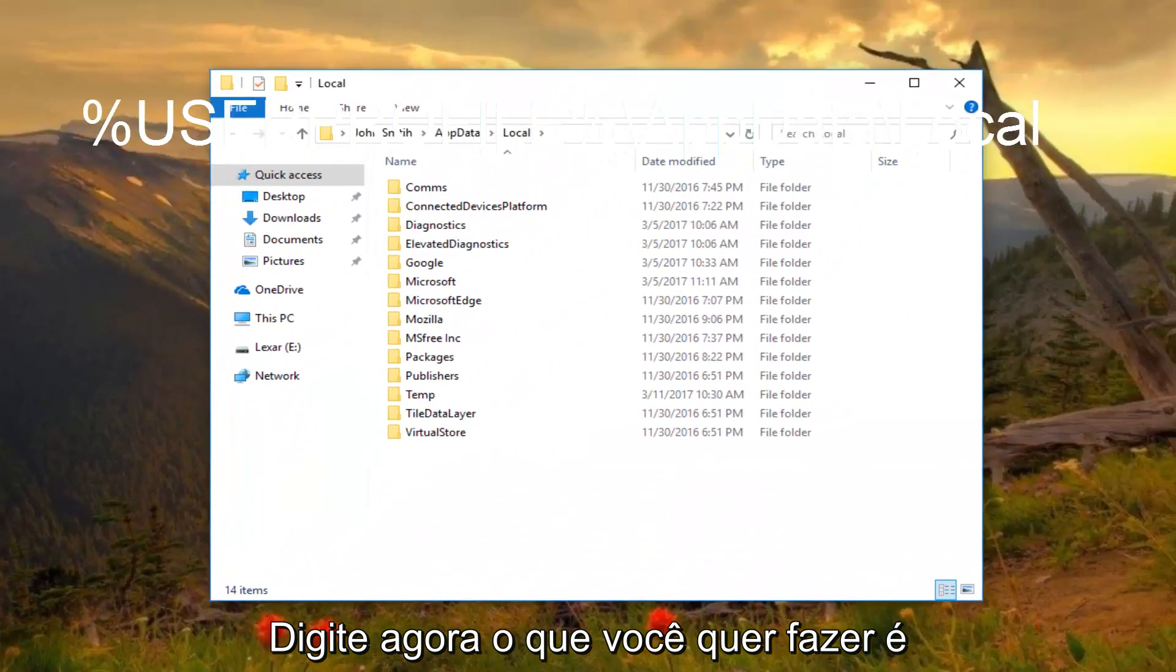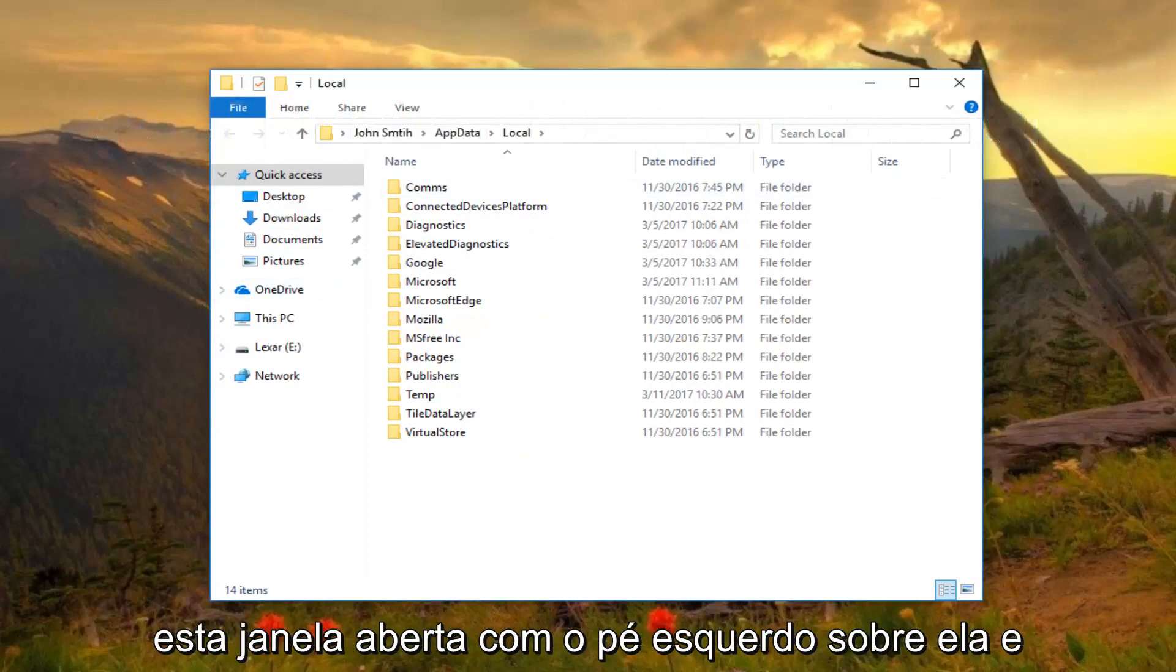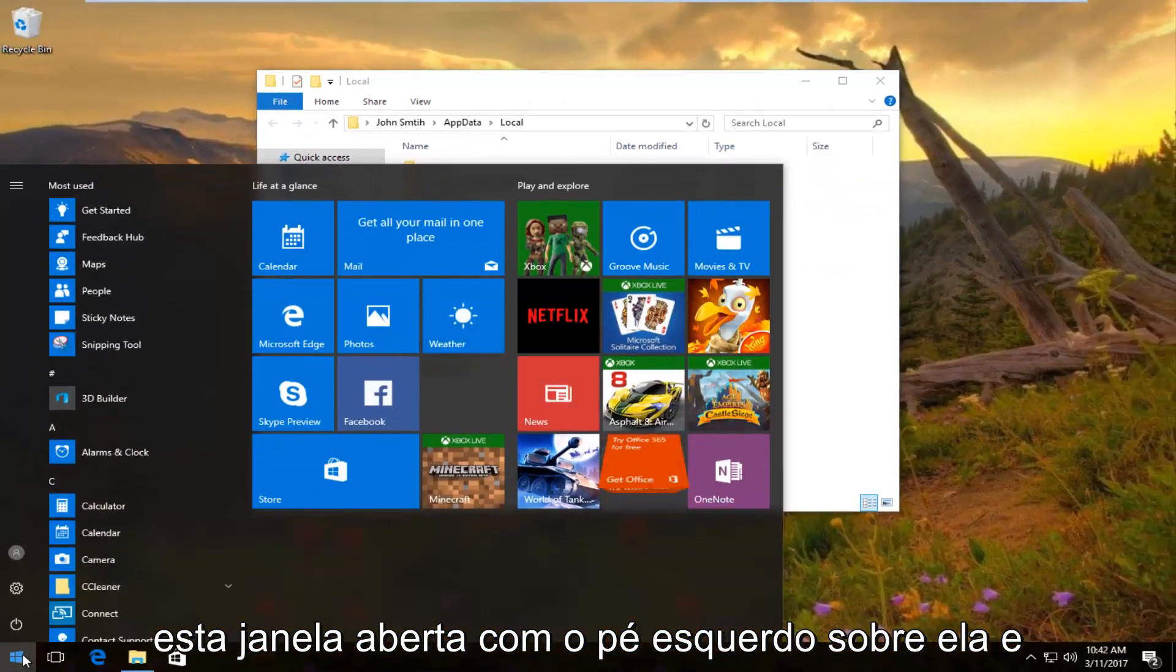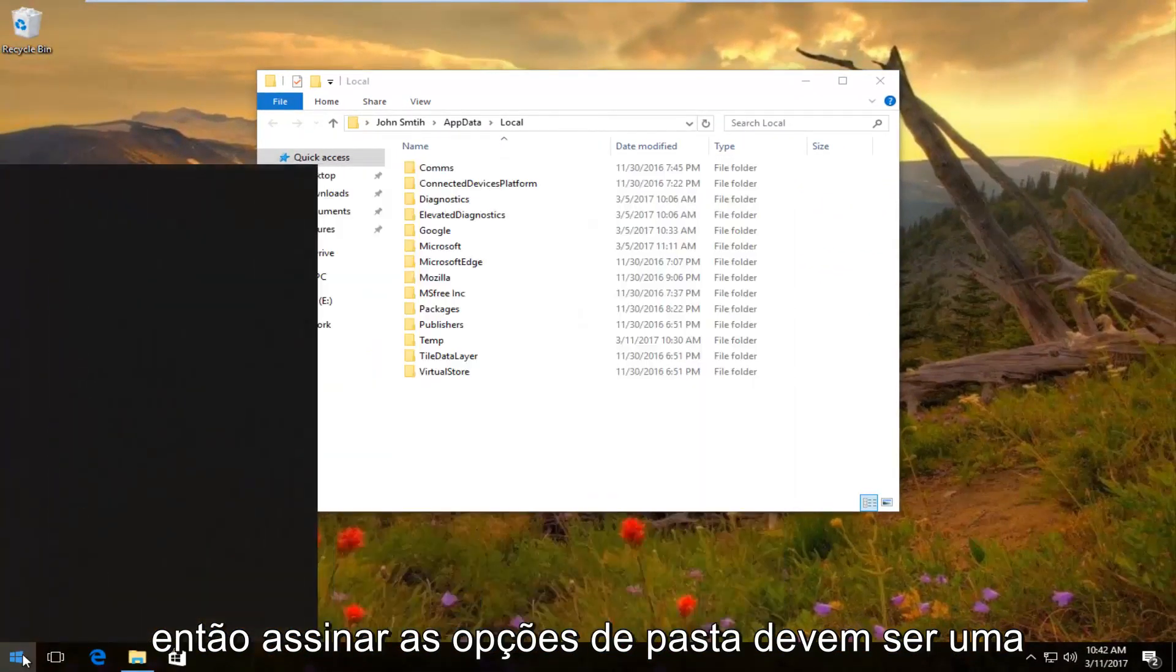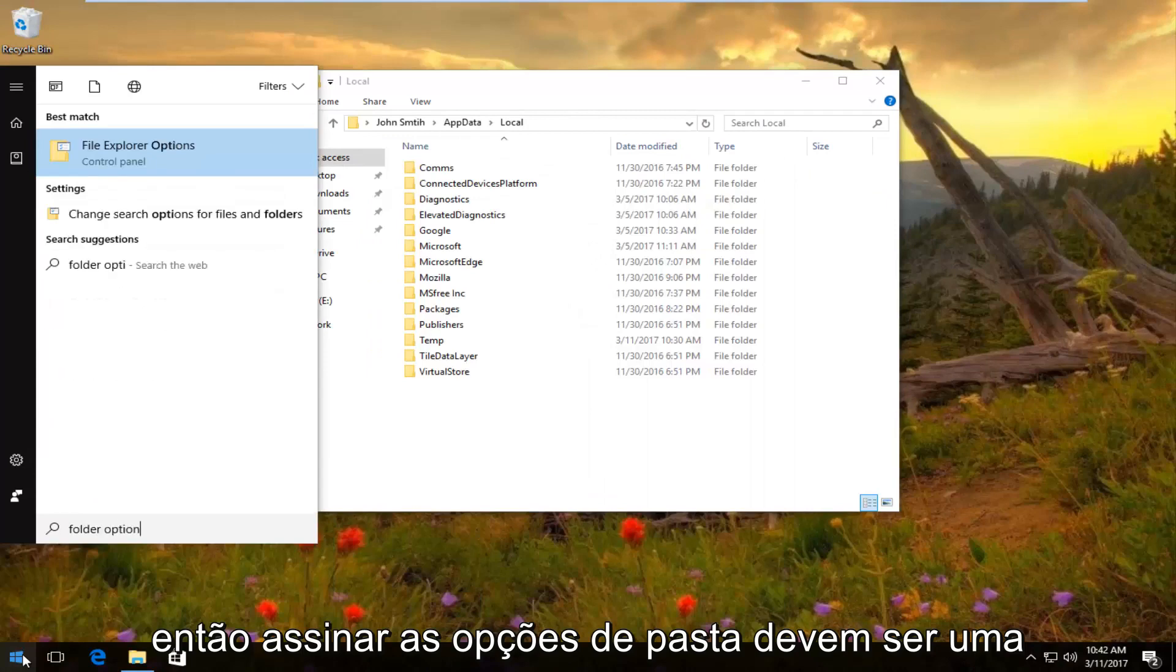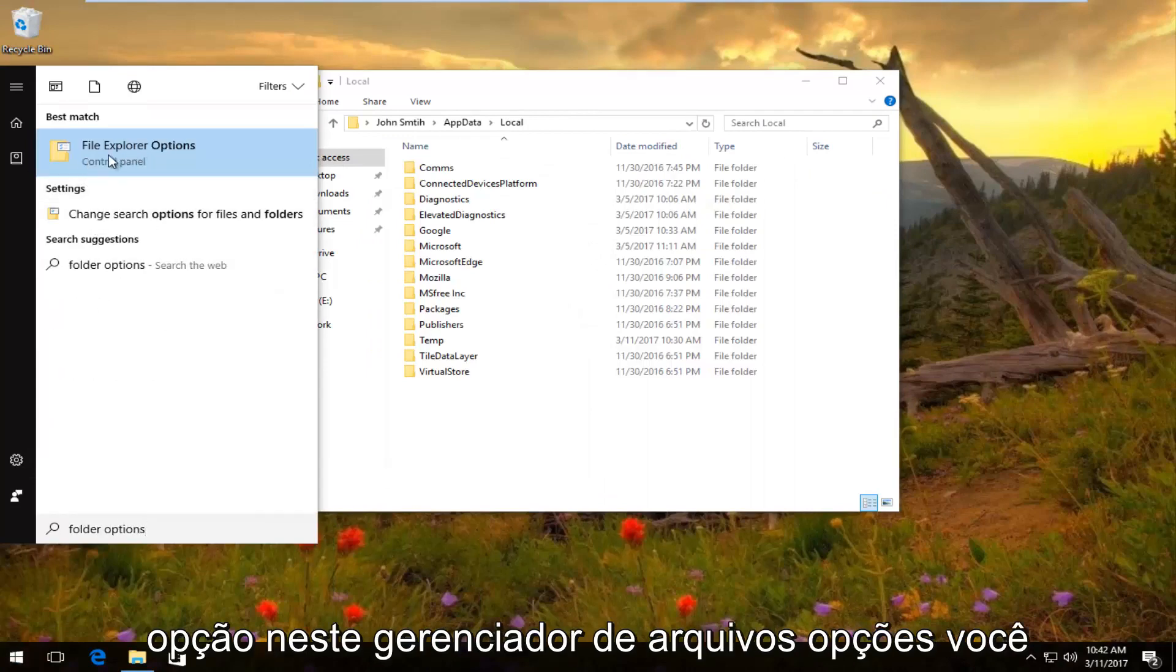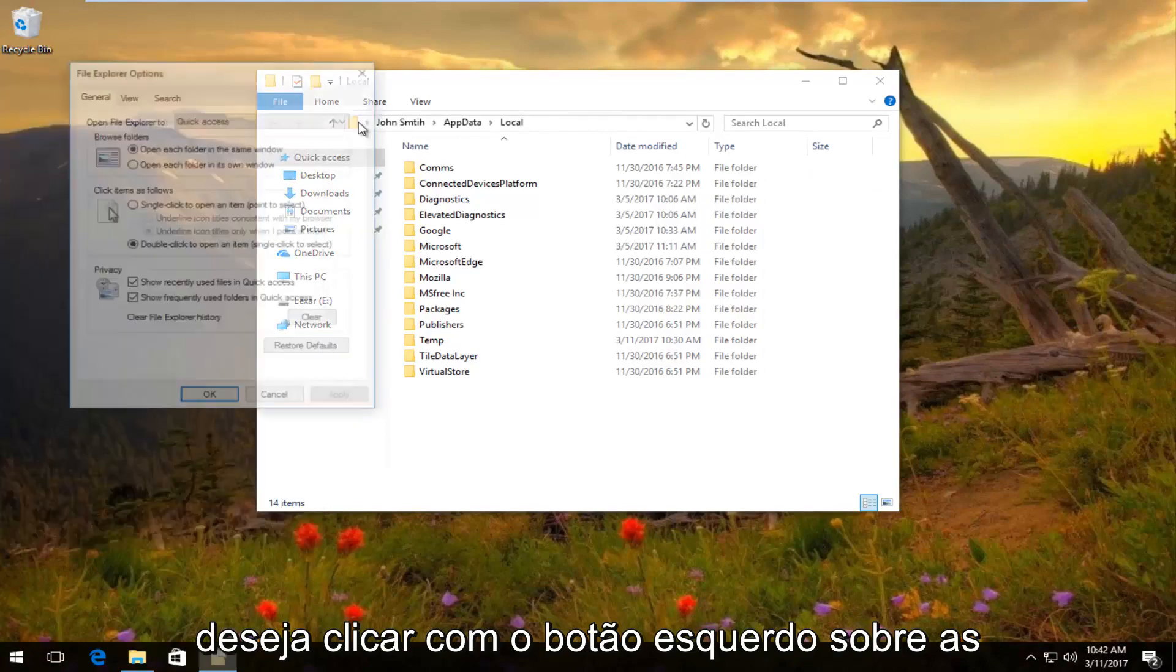Now head back to the start button while keeping this window open. Left-click on it and type 'folder options.' There should be an option that says File Explorer Options—you want to left-click on it.